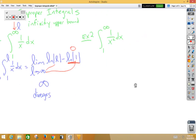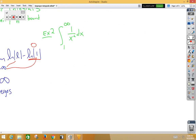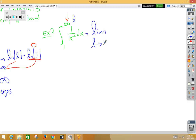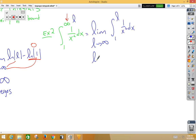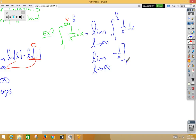In example 2, we again have an infinity in the upper bound, so we're going to replace that temporarily with an L. We rewrite this as the limit as L approaches infinity of the integral from 1 to L of 1 over x squared dx. If you integrate 1 over x squared, you get negative 1 over x. So we have the limit as L approaches infinity of negative 1 over x from 1 to L.